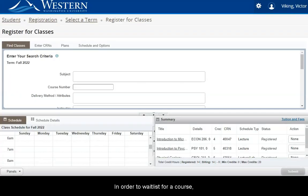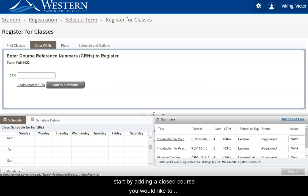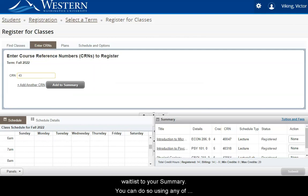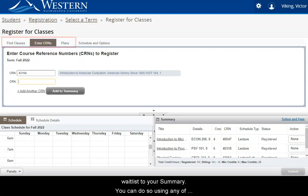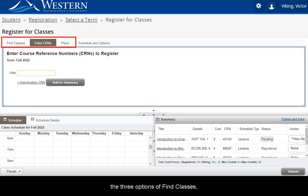In order to waitlist for a course, start by adding a closed course you would like to waitlist to your summary. You can do so using any of the three options of Find Classes, Enter CRNs, or Plans.